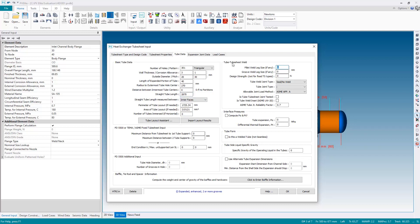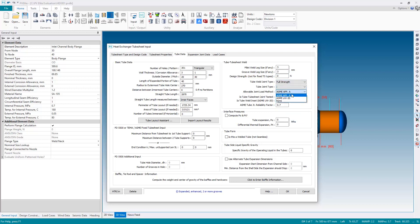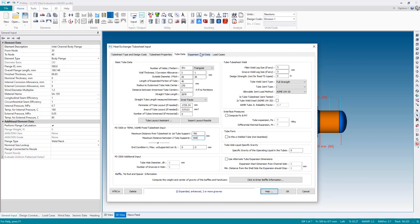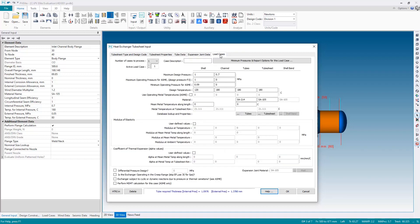Let's specify the weld data for the tube to tube sheet weld. Let's have a 3 mil size weld. And let's have a full strength weld. And let's change the allowable joint load method to ASME UW20, which is more appropriate for welded joints. And because this is a fixed tube sheet, we need to specify the maximum distance from the tube sheet to the first support, and then the maximum distance between two supports. So I'm going to say that is 700 mil here, and 500 mil between two supports. That's everything for this page. Next, we have the expansion joint page, but we don't have a joint, so I can go next to the load cases page.